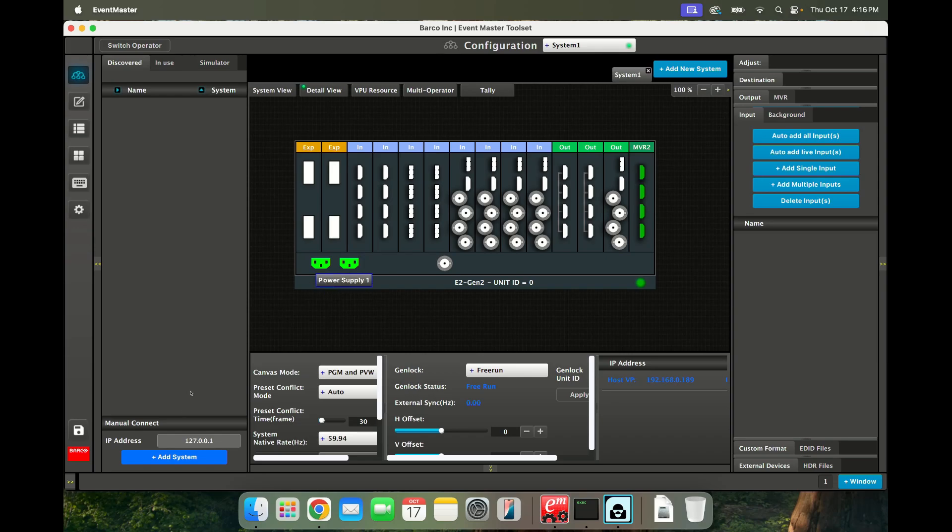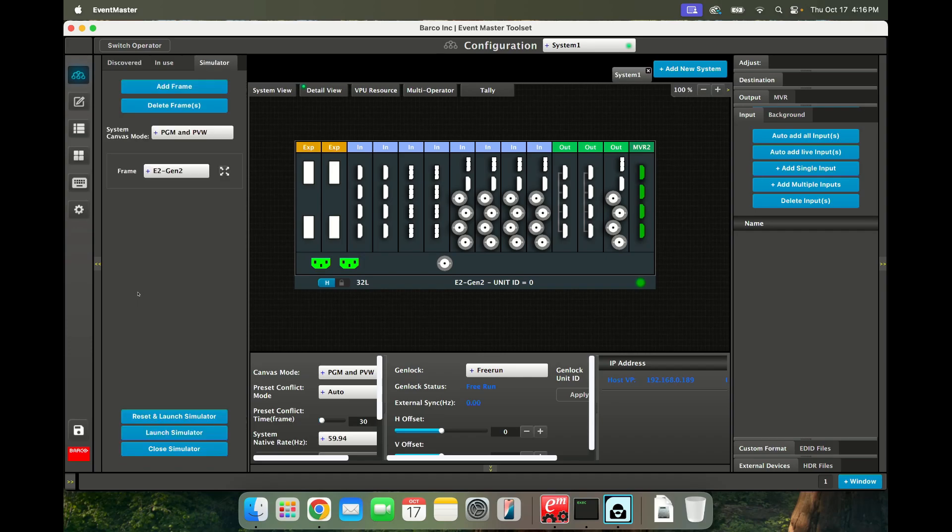So this works. You can customize the cards however you want. You can reset and launch the Simulator because now that you're connected, you can do whatever you want.